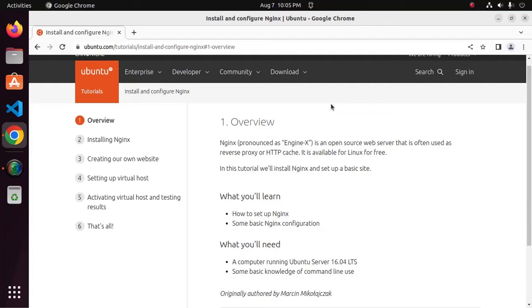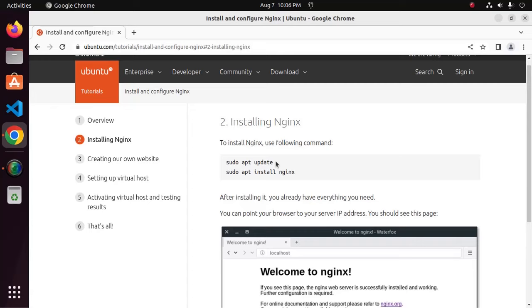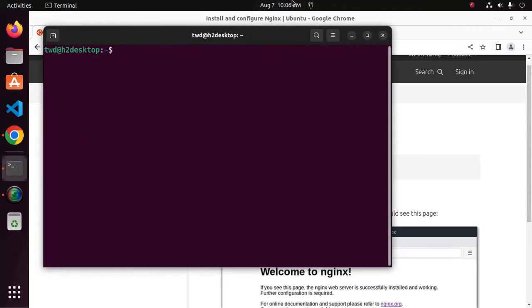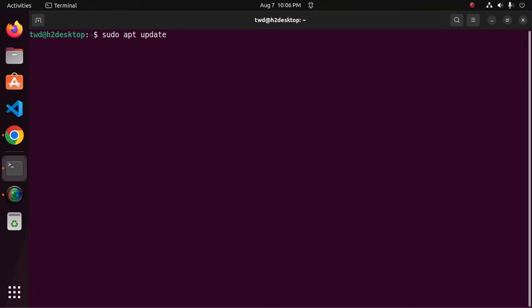Let's install Nginx on your system. To install Nginx, use the following commands. First, update your system using this command. Open new terminal and type this command here. Hit enter. Now enter password.